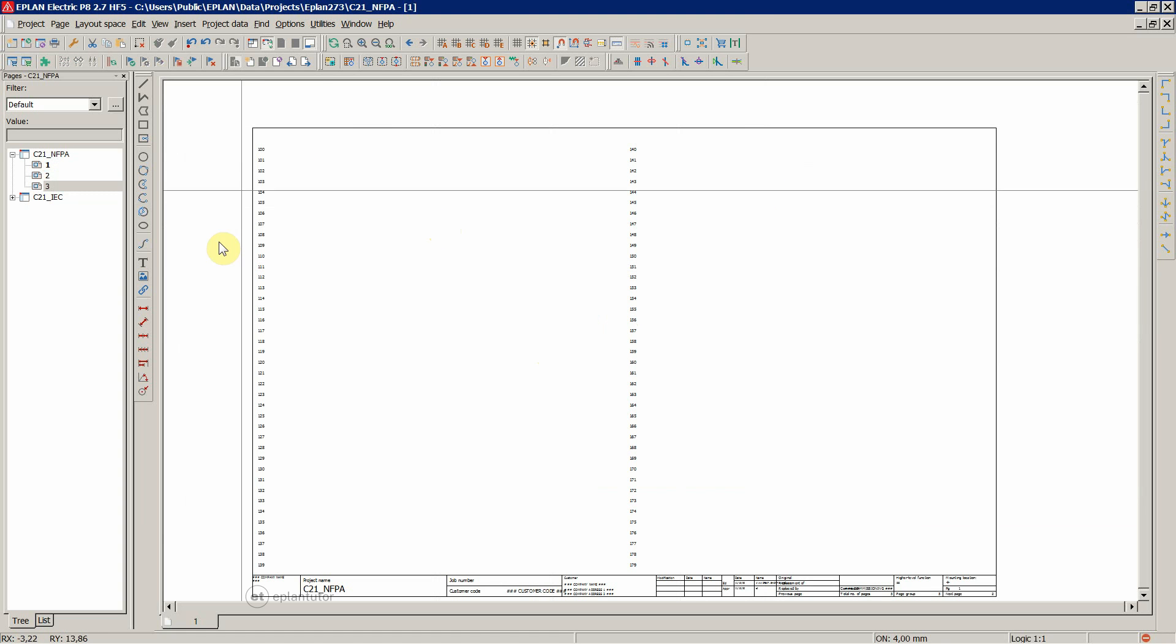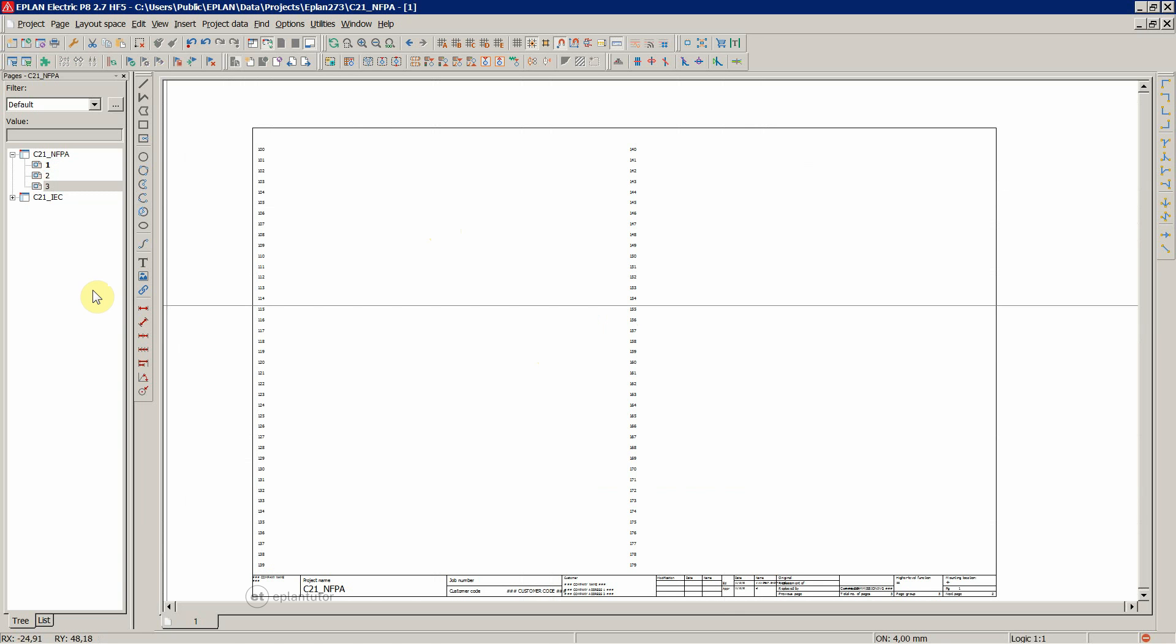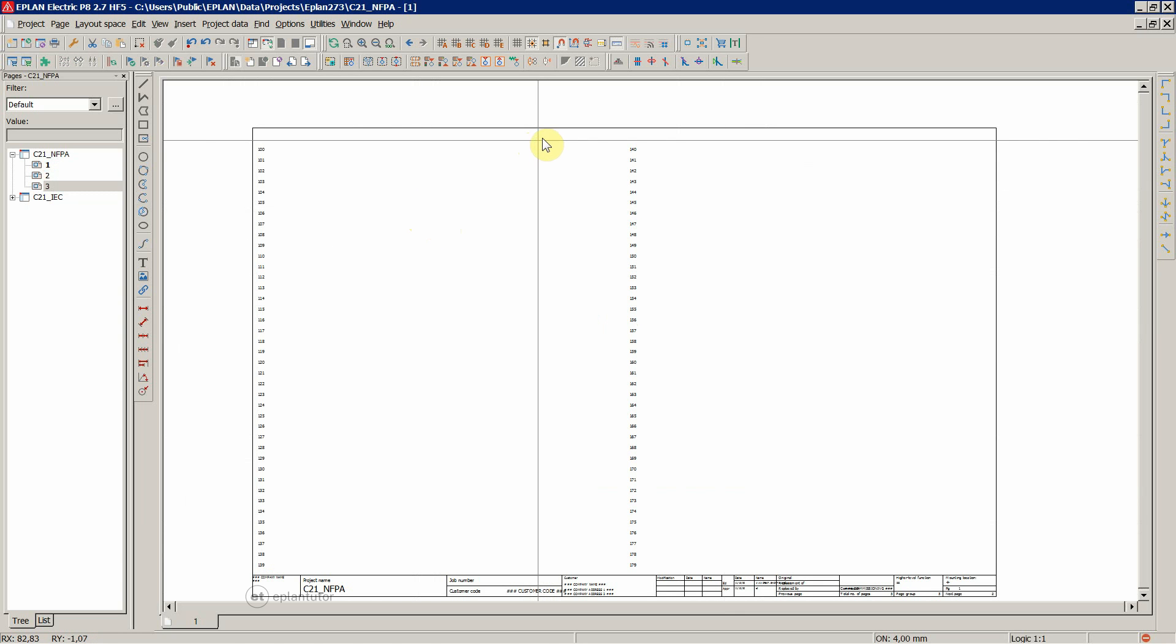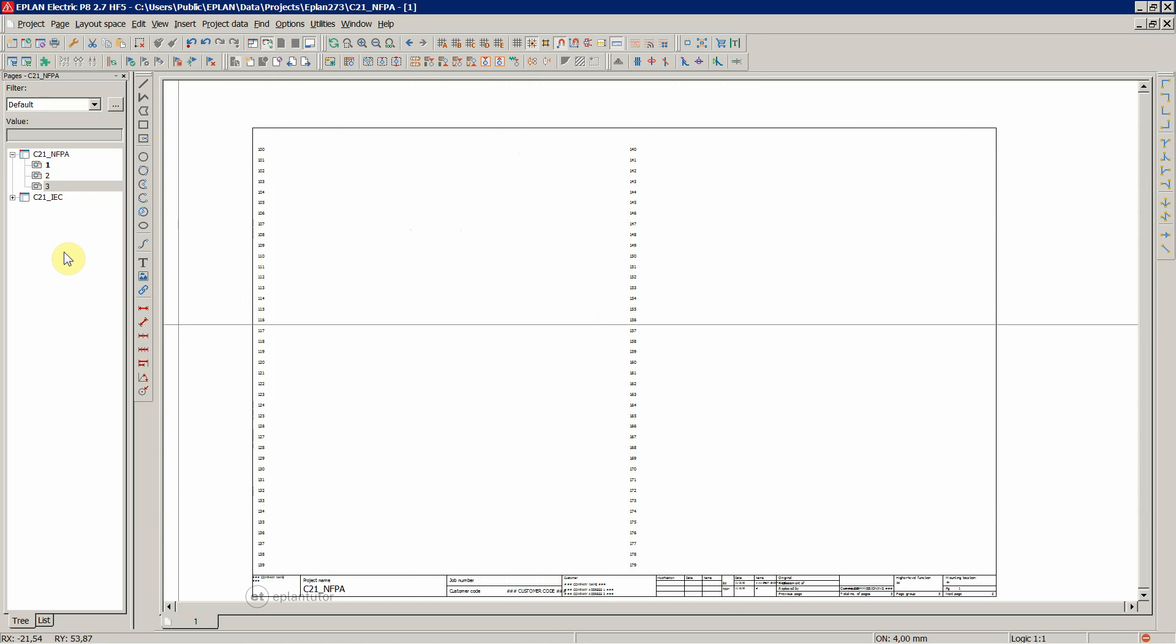This is now the plot frame. We're going to cover the plot frame in the next lecture. For now, this is the default plot frame that was within this NFPA template. The inch template we chose during the project creation.